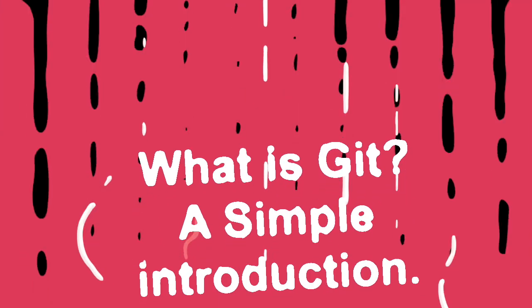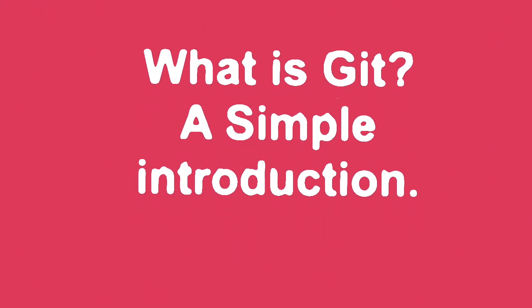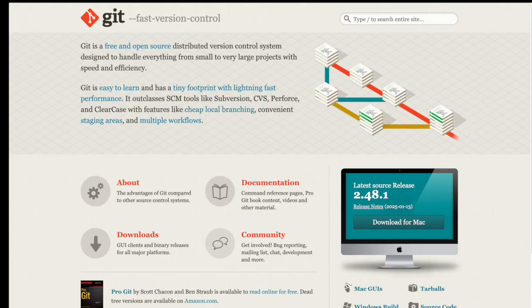Welcome to this quick overview of Git. In just a few minutes, you'll learn what Git is and why it's a must-have tool for developers worldwide.